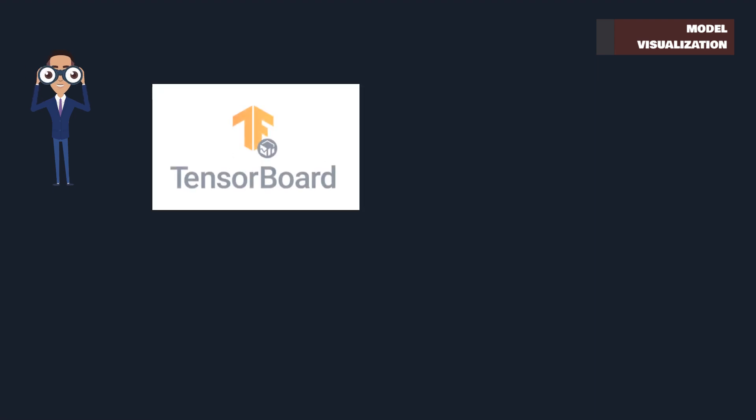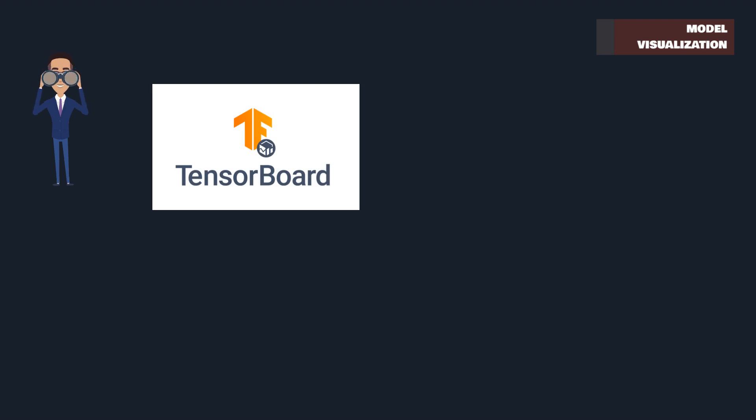First, we have TensorBoard, integrated with TensorFlow. It's a powerful toolkit for visualizing model training, understanding neural networks, and tracking performance metrics like accuracy and loss.